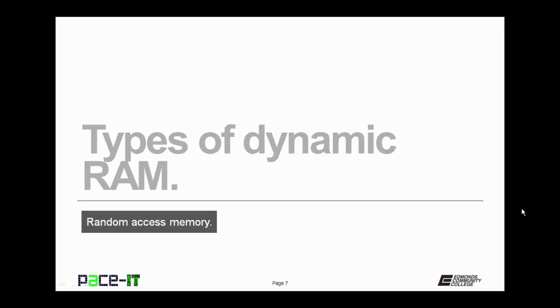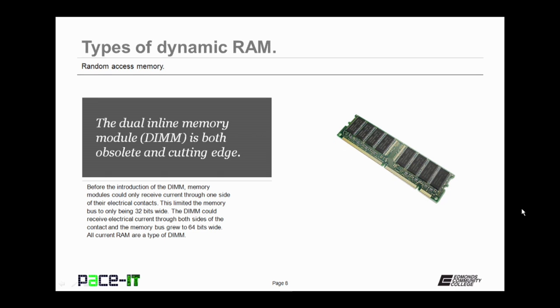Now let's talk about types of dynamic RAM. And we begin with the dual inline memory module, the DIMM. The DIMM is both obsolete and cutting edge. Before the introduction of the DIMM, memory modules could only receive current through one side of their electrical contacts. This limited the memory bus to only being 32 bits wide. The DIMM could receive electrical current through both sides of the electrical contact, and the memory bus grew to 64 bits wide. All current RAM are types of DIMM.